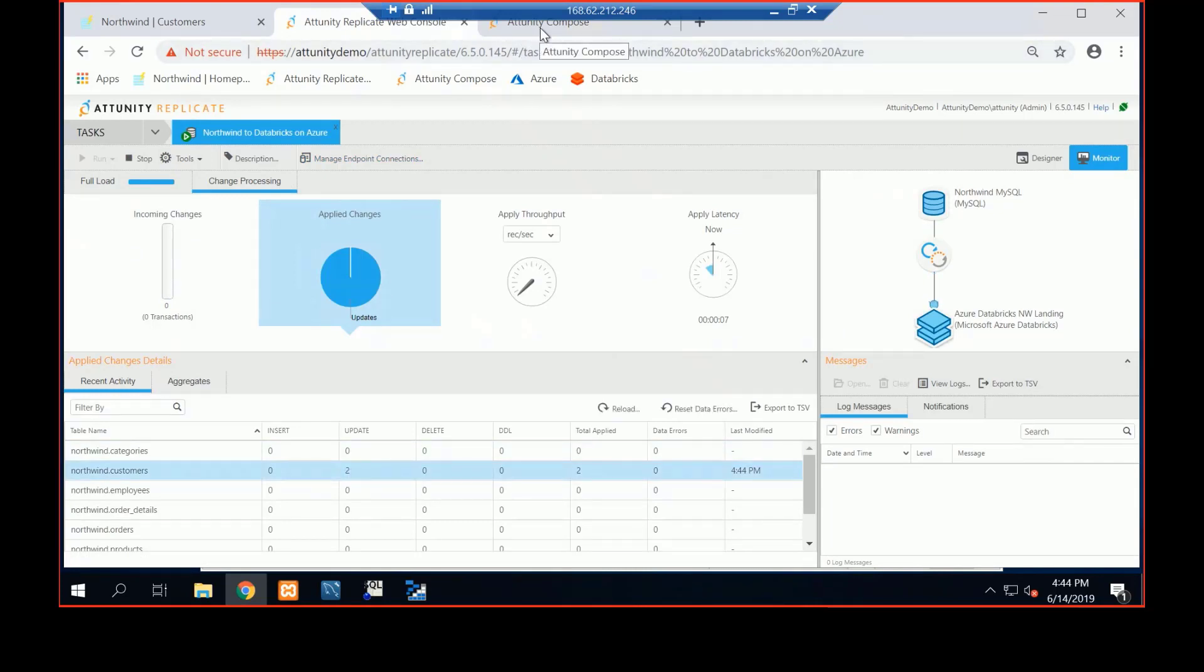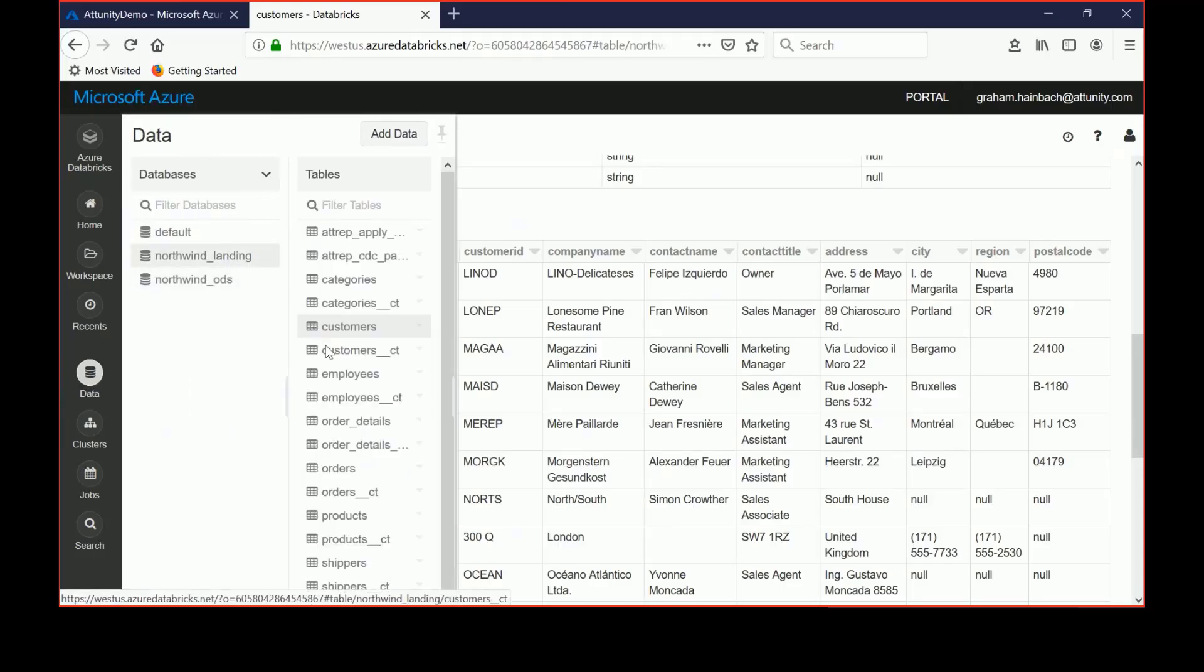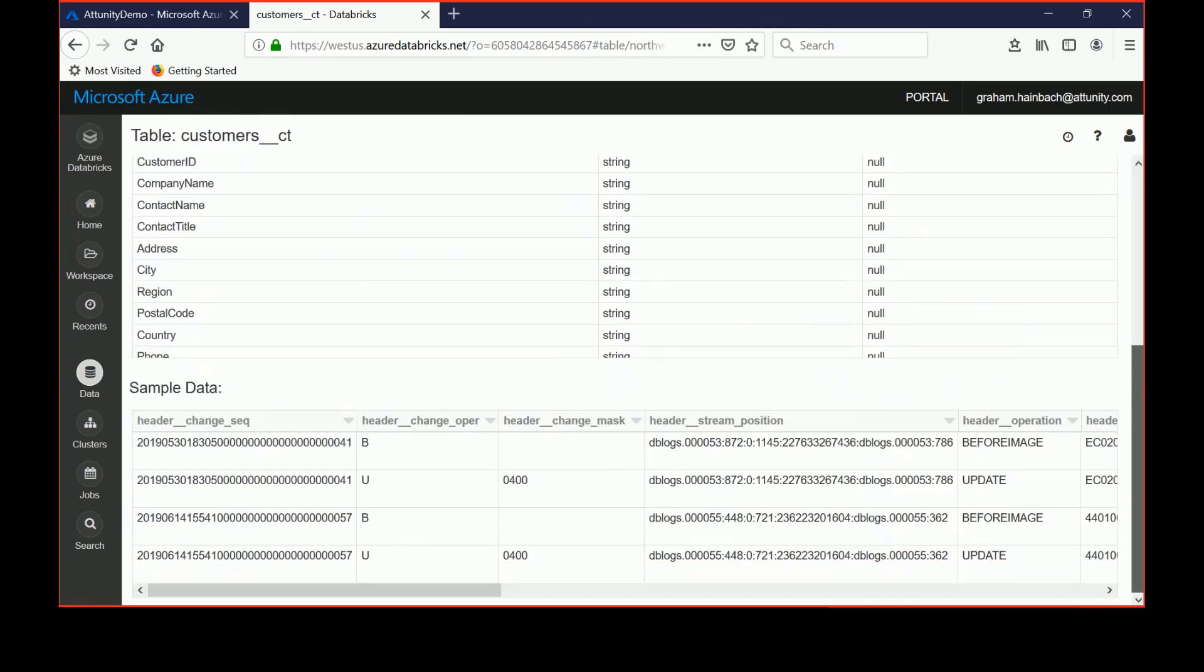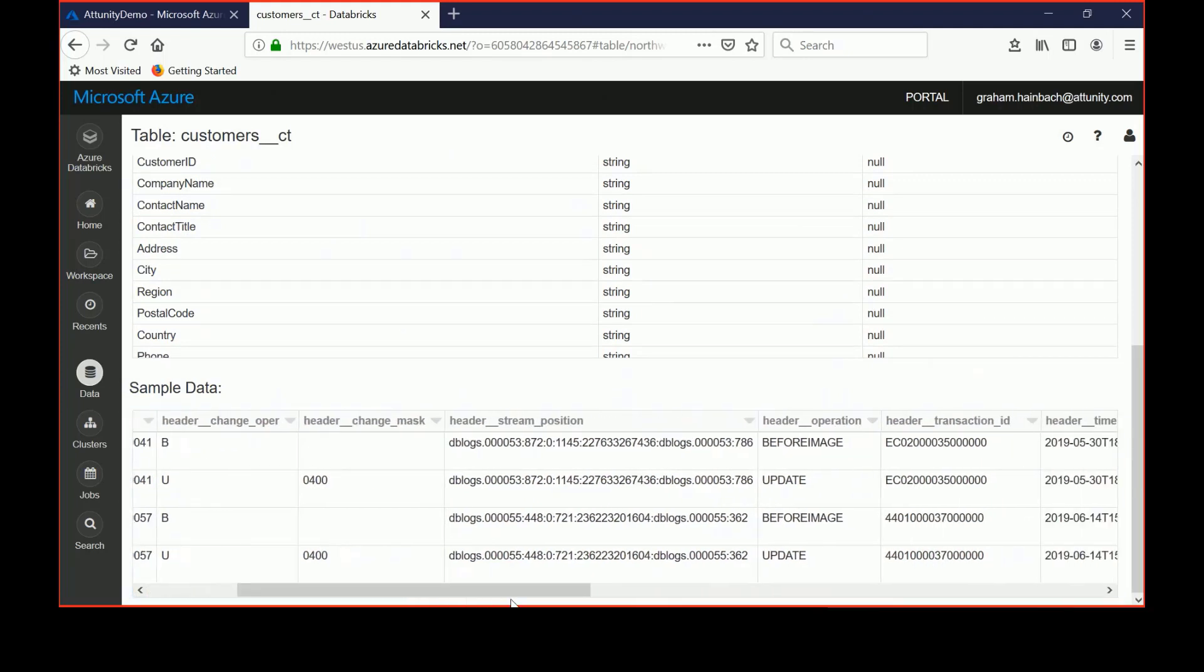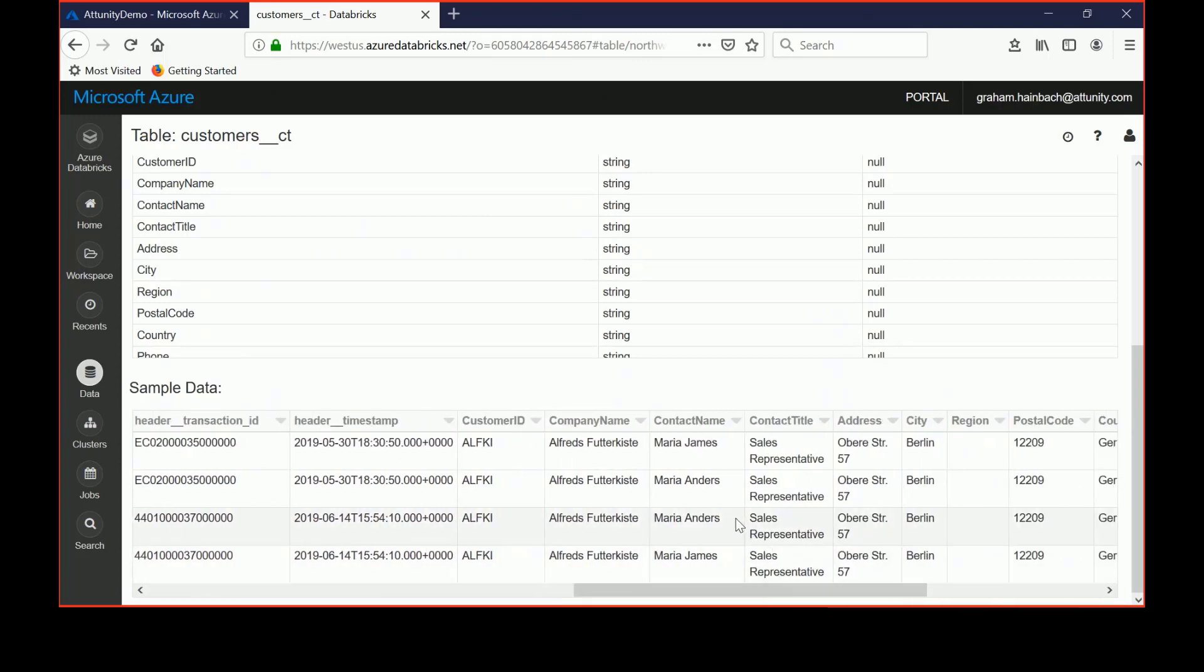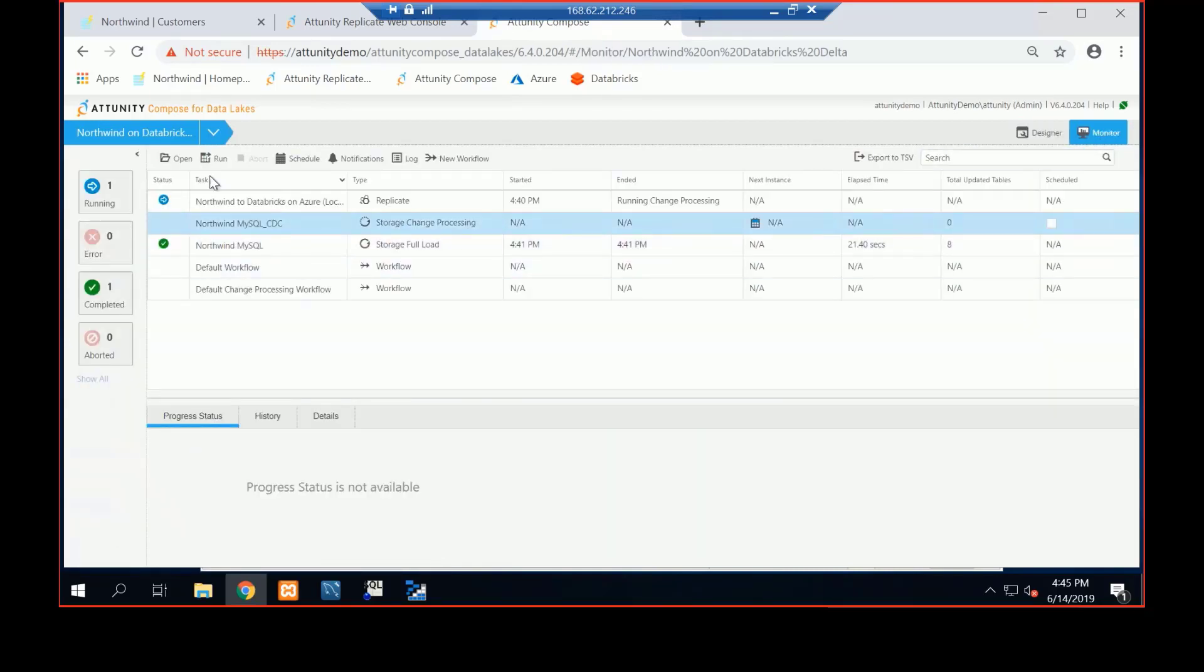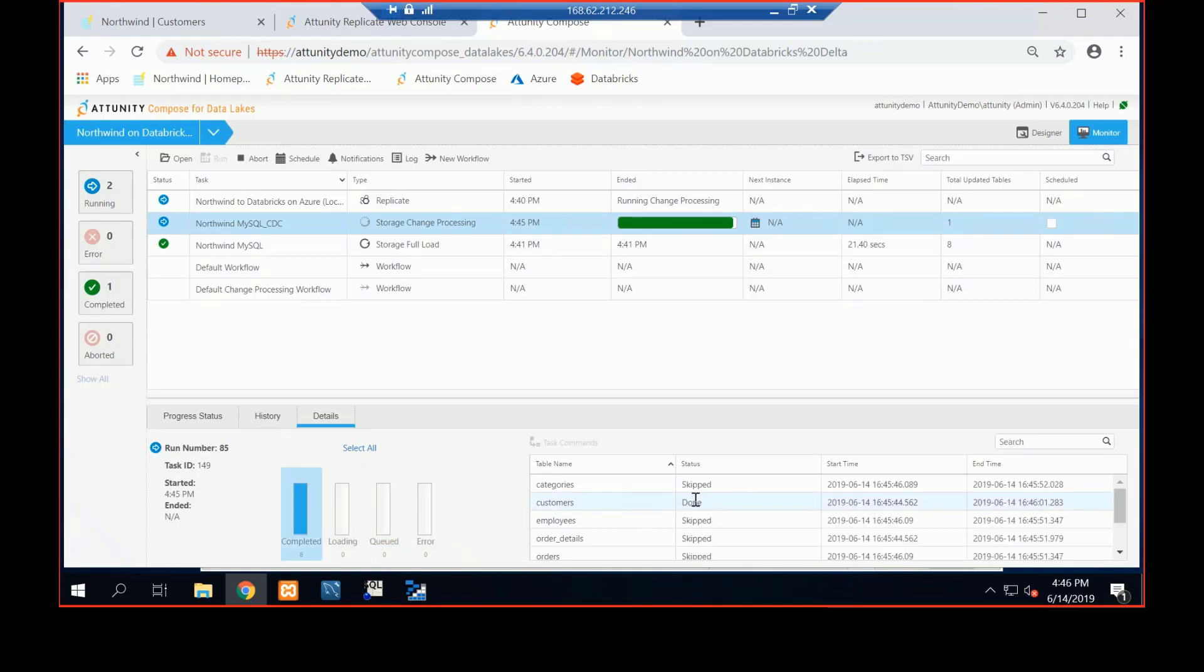And then if I pop over to Compose, it's moving that data right now. Look at data, and I go to the landing area, and I go to customer CT, the change table. Here's where we've written that update. So I've done this demo a couple of times. As you can see, I've got today's timestamp. And we've moved it from Maria Anders to Maria James. I'll pop over to monitor, and the CDC component, and say run. And what we'll see, it's looking to say, what changes have happened across all the tables. And if there's no changes in the CT table, they won't be applied.